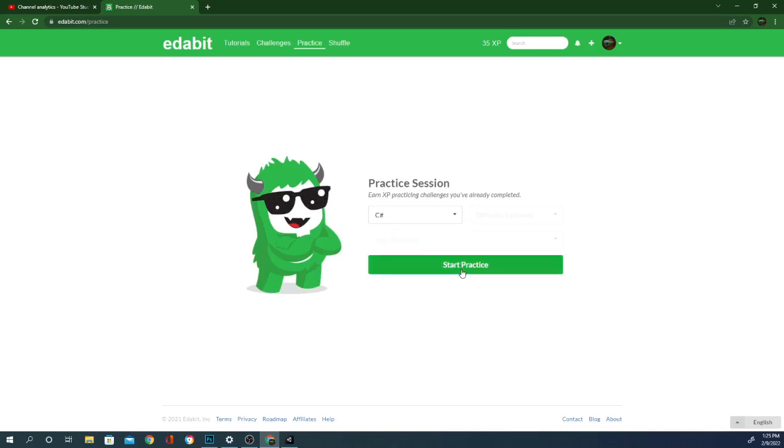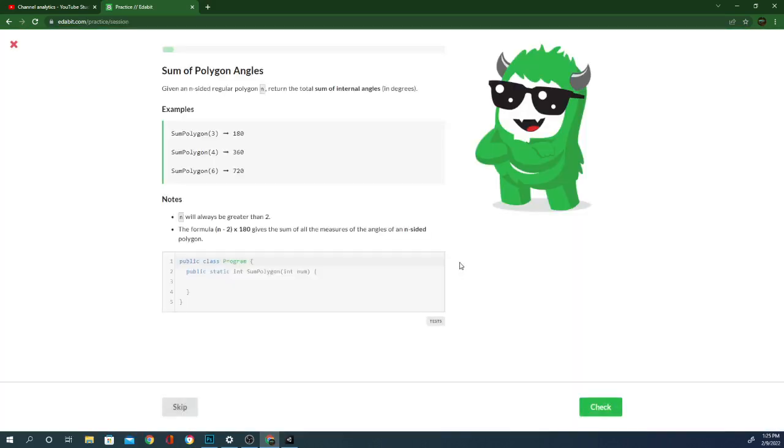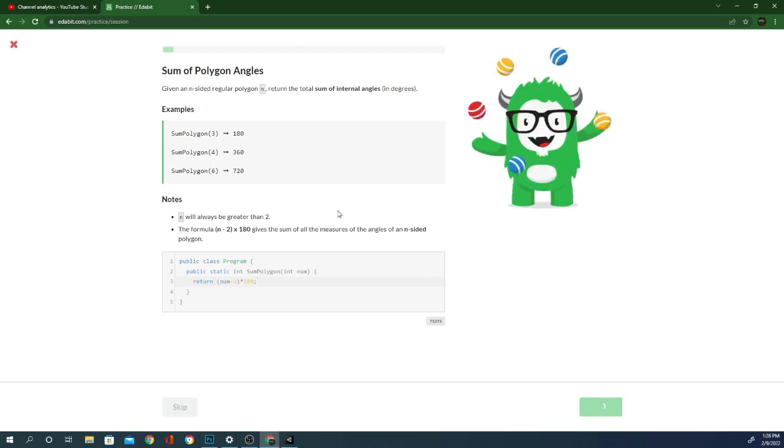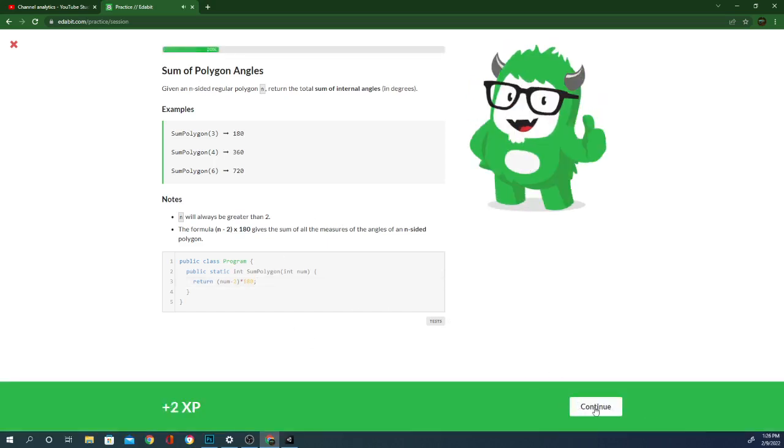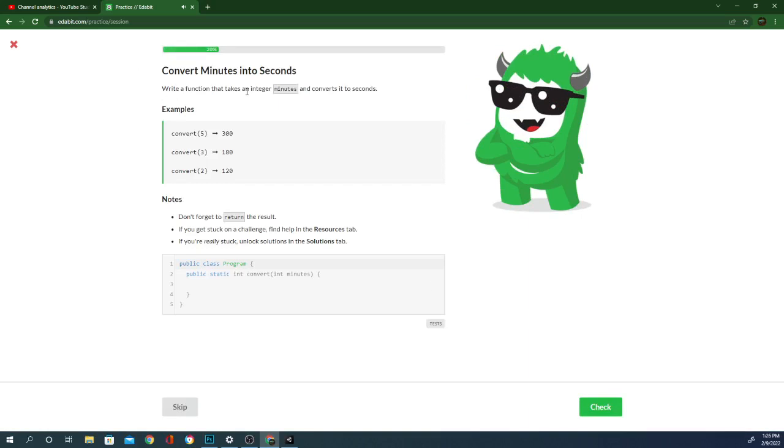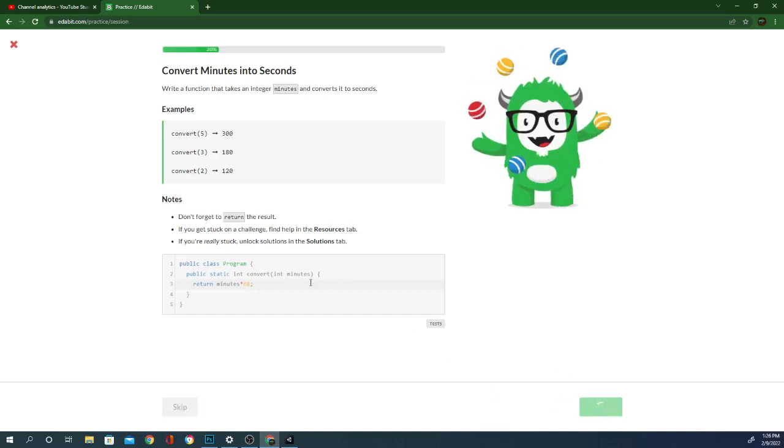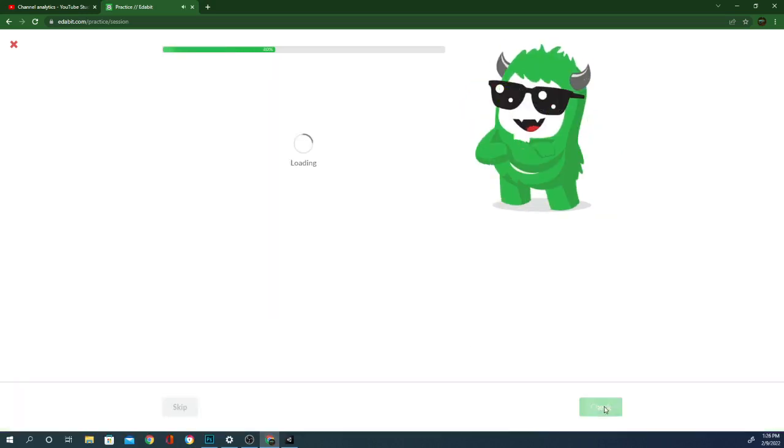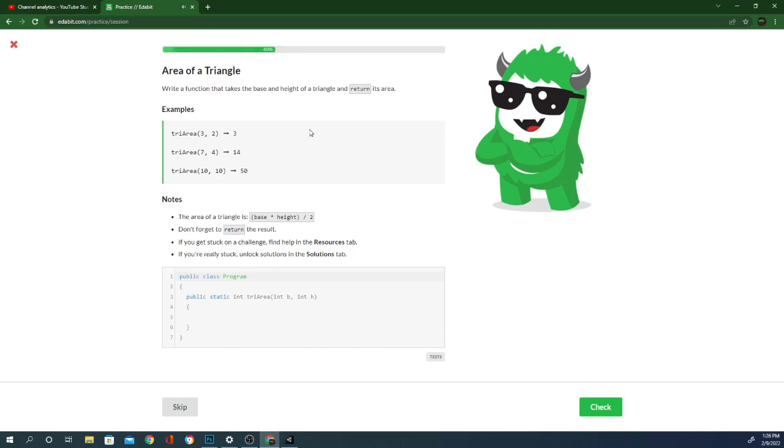So that brings us to our practice. This is basically the same problems it looks like. A number of minutes and seconds. A function that takes the base, so this one we did already as well. Return a times b divided by 2.